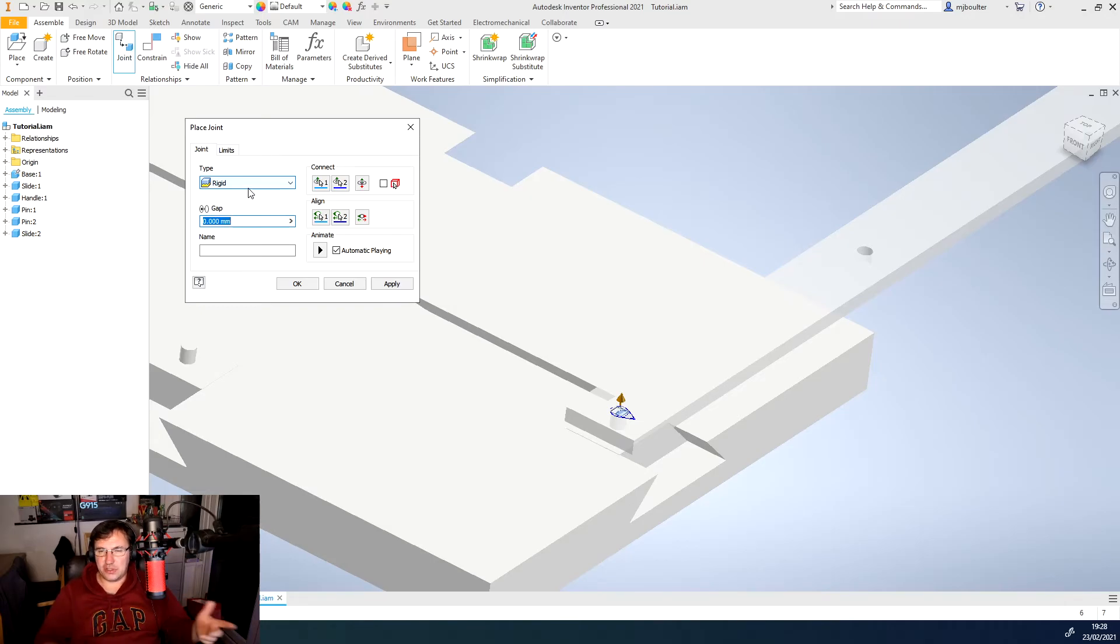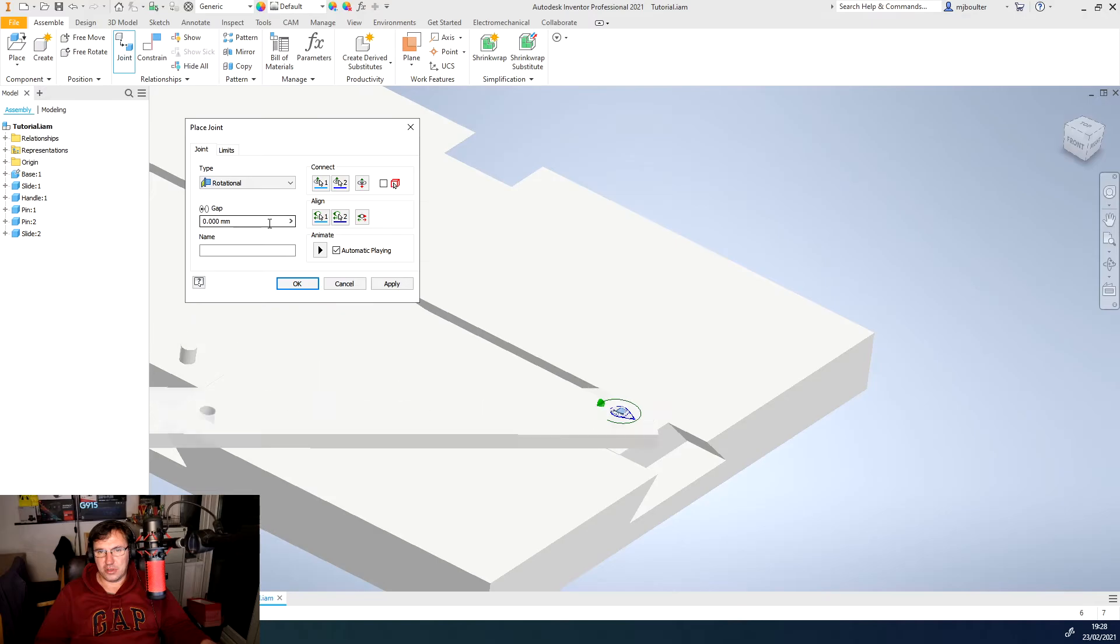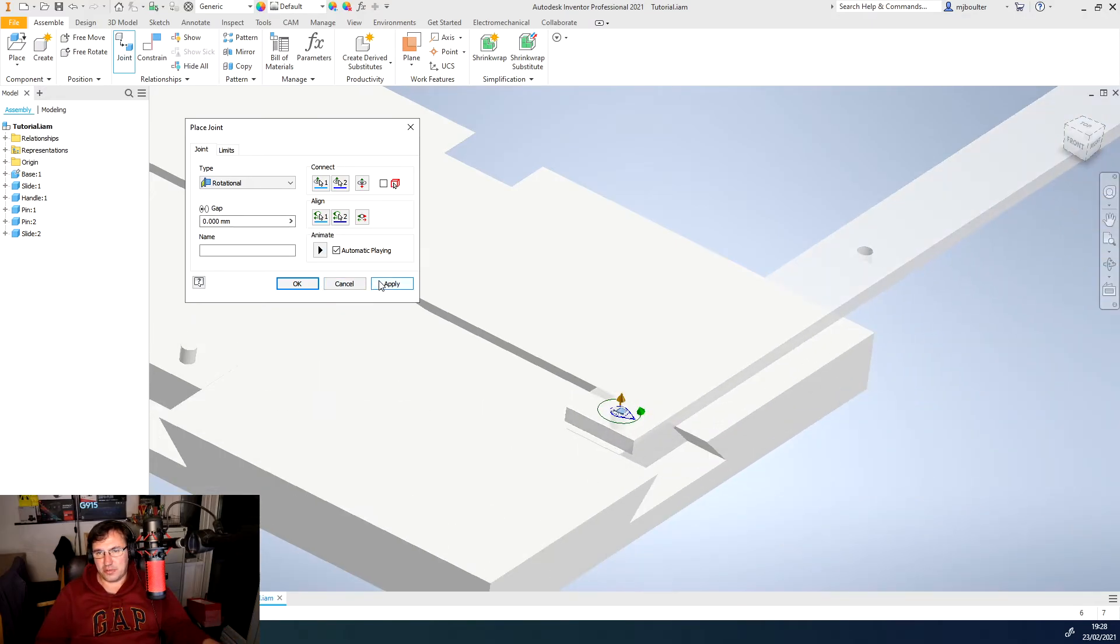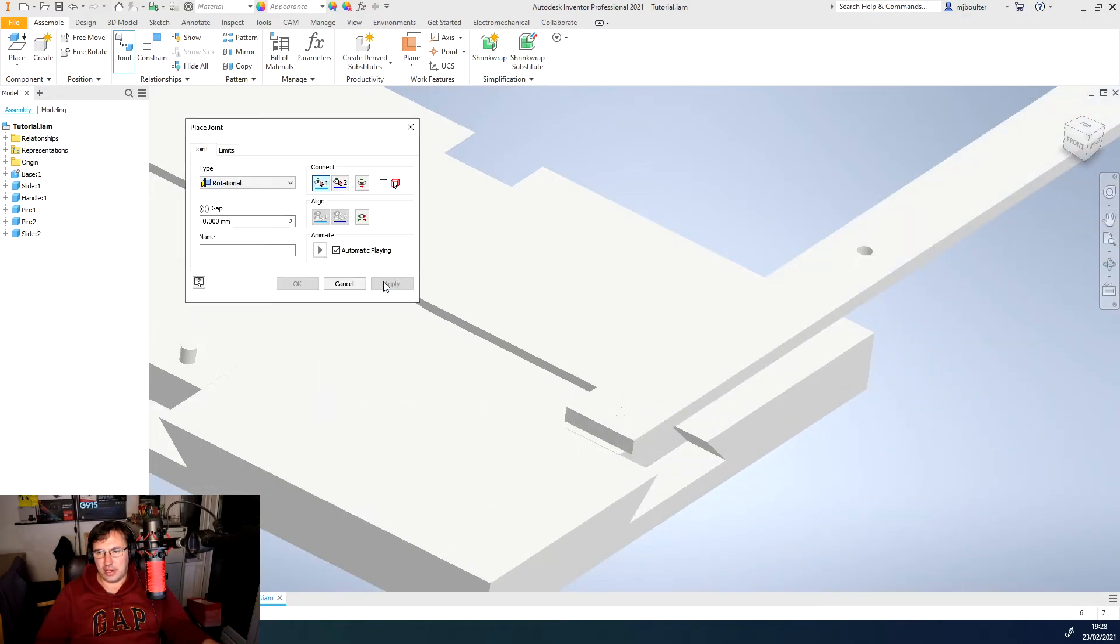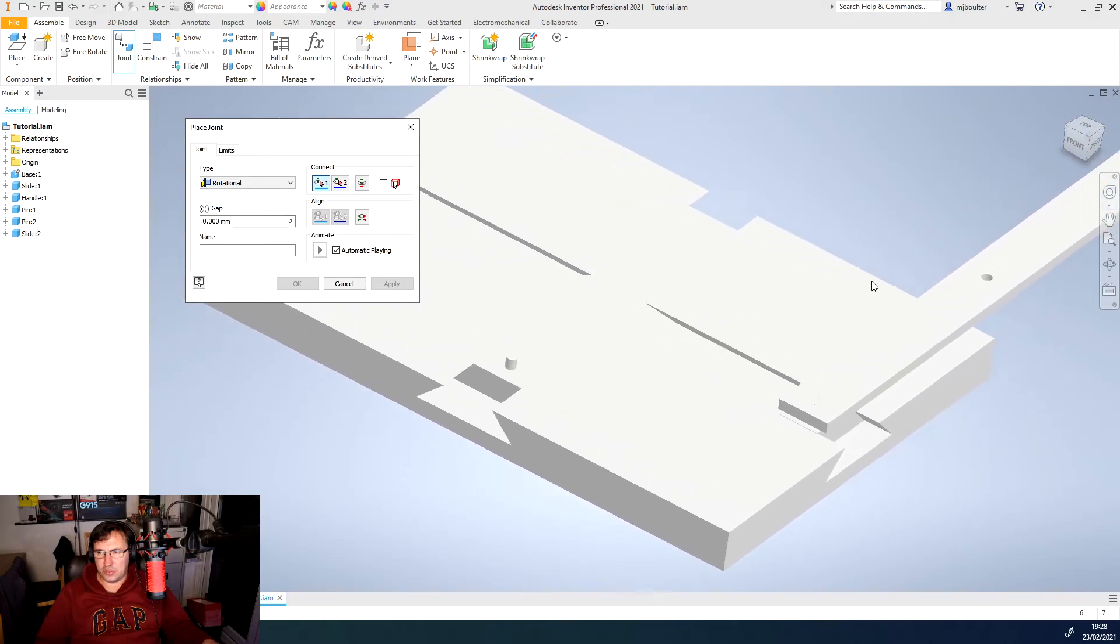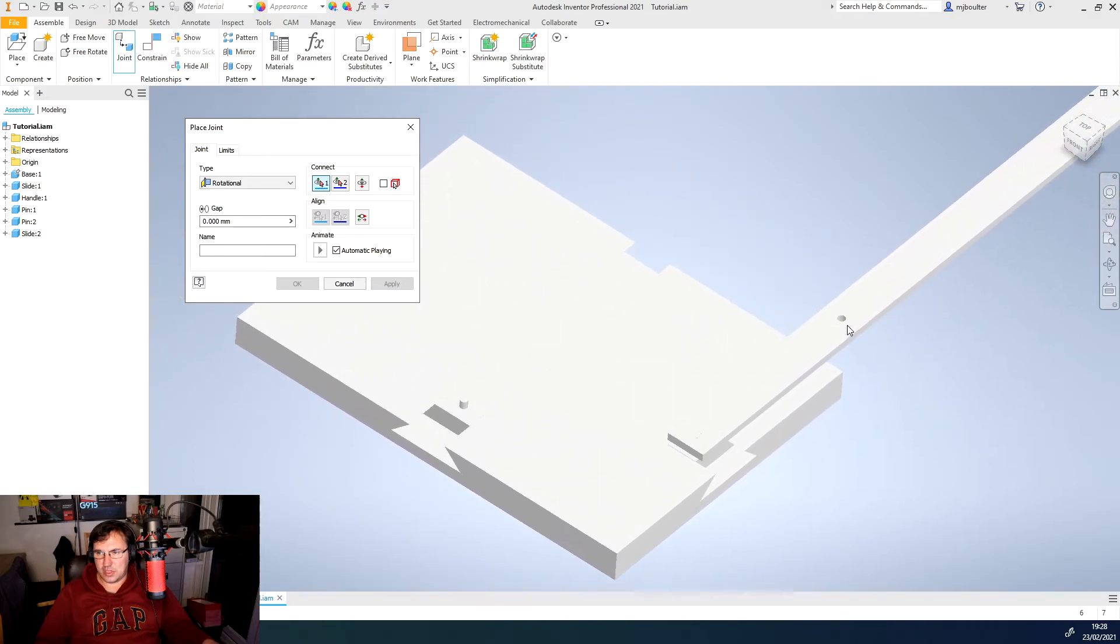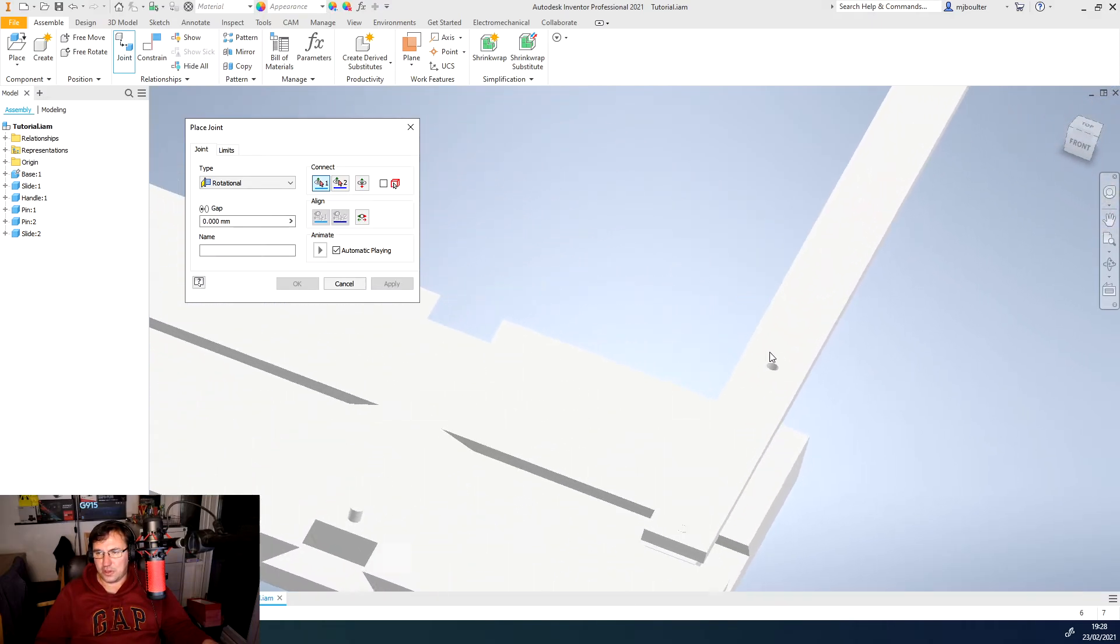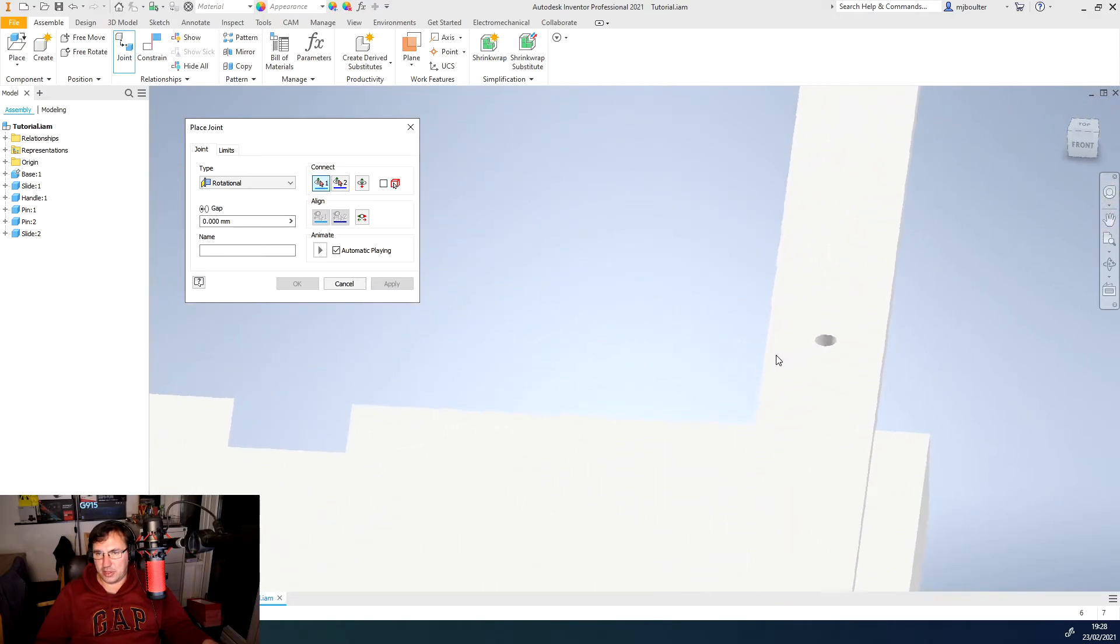So we will use a rotational type of joint. Click apply. And then what we'll do is we'll do the same again for the other pin.